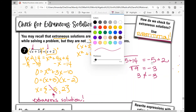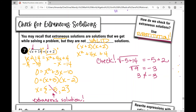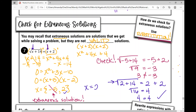Now I check the other solution by plugging in two for x: the square root of two plus 14 equals two plus two. Two plus 14 is 16; the square root of 16 is four; and two plus two is four. Four equals four, which means this is a valid solution. So the solution is x equals two.